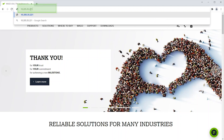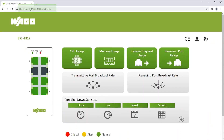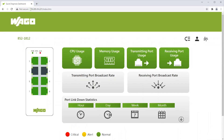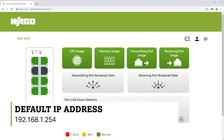First, go to a web browser and type in the IP address of your Lean switch. By default, the address is 192.168.1.254.